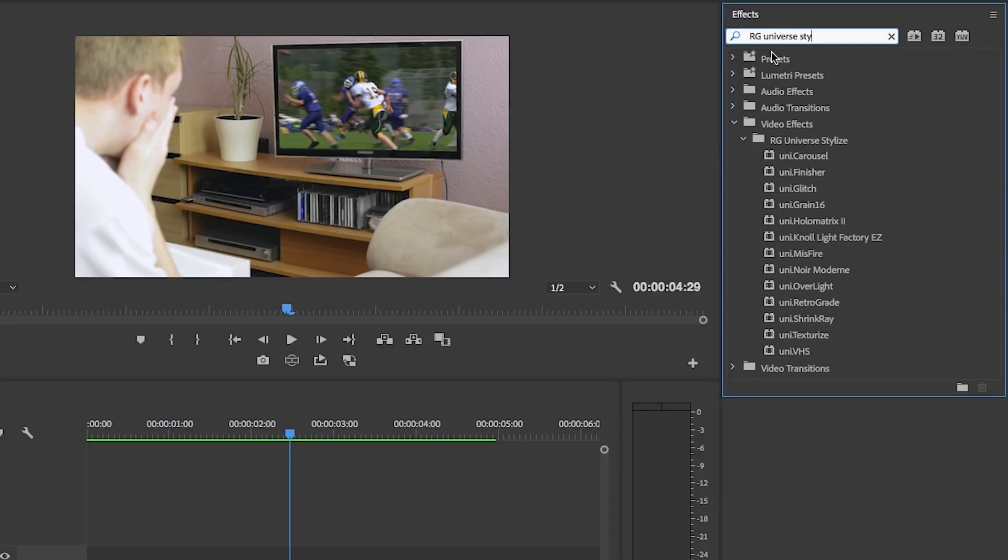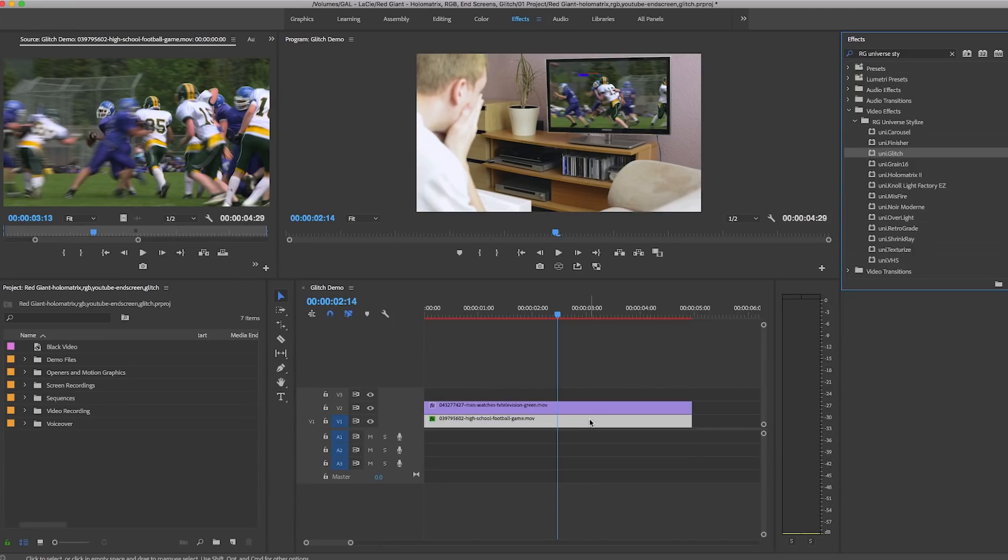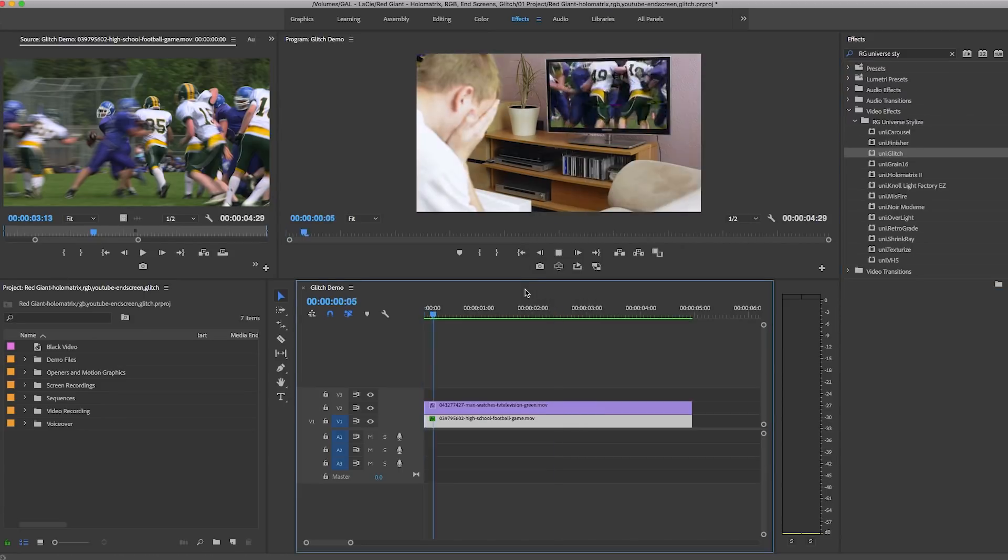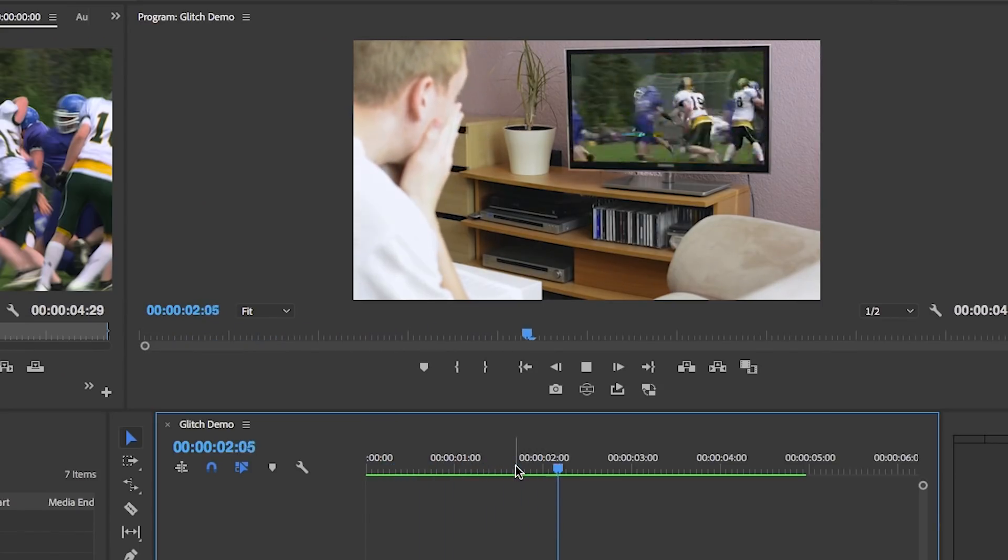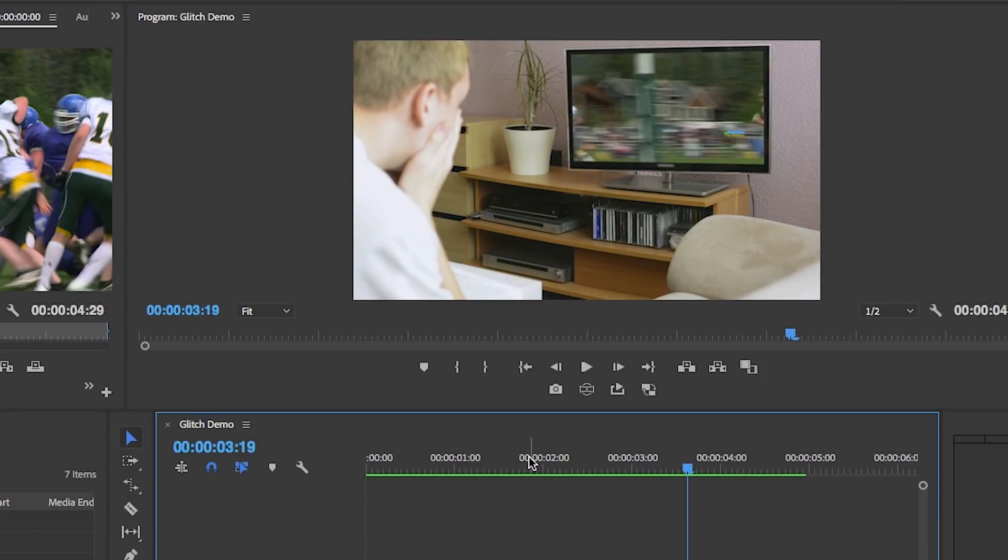Drag the Uni.Glitch effect onto the football clip on video layer one. When we play it back, you can see it's already added some glitch compression and the look of a poor connection using the default settings.